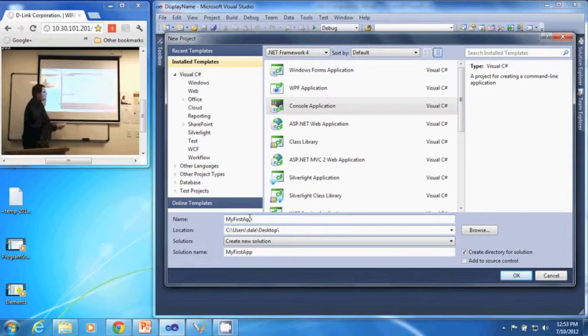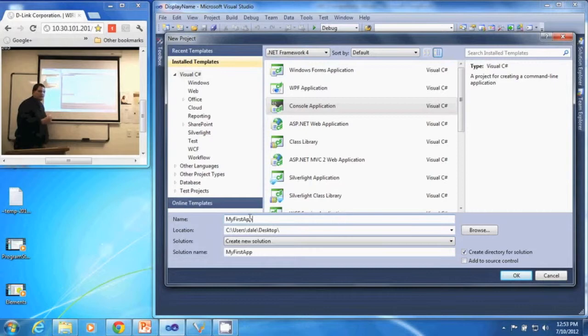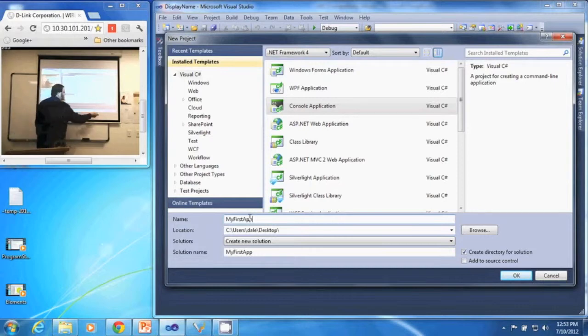Now I do want to create a directory for my solution. It'll give me a new folder that it puts all my solution in, and I will click OK.